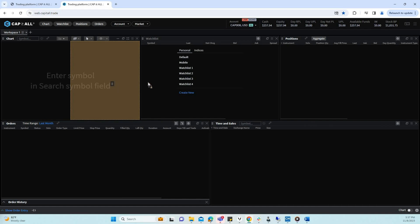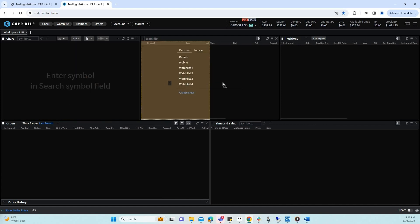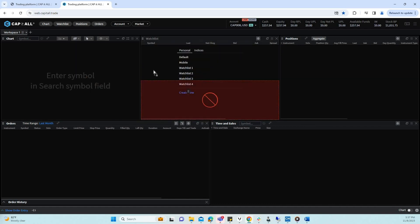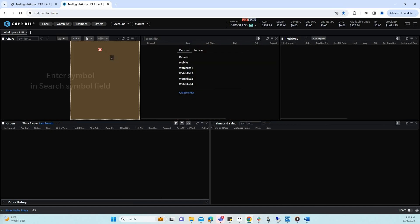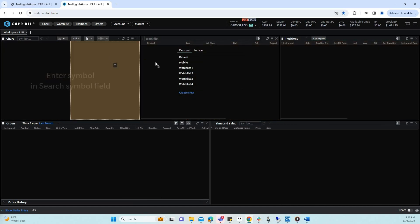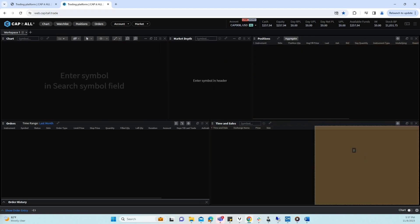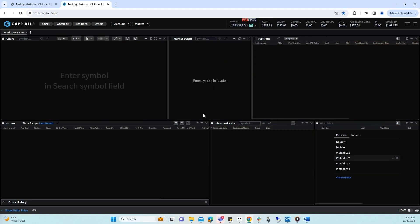If highlighted in yellow, the widget can be moved here. If highlighted in red, the widget cannot be moved here. Let's move our market depth up here. Let's move our watch list down here.